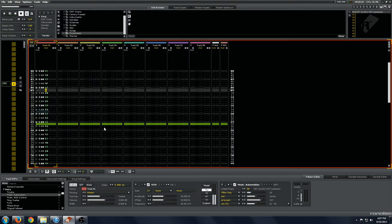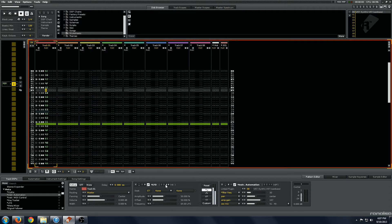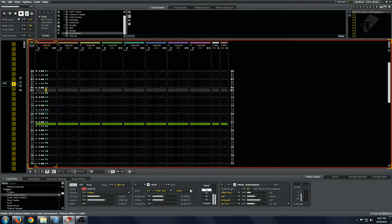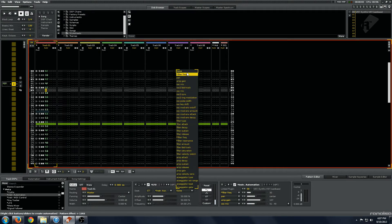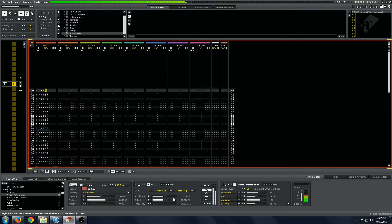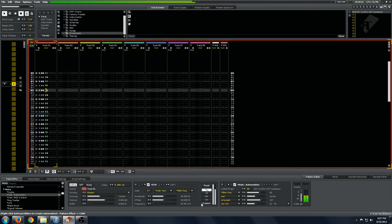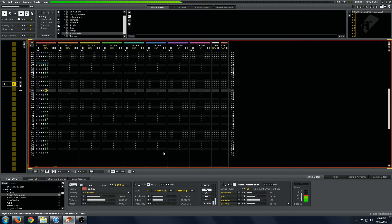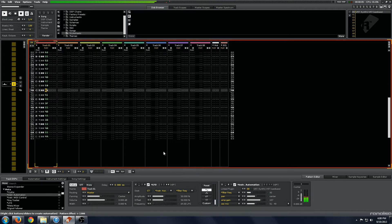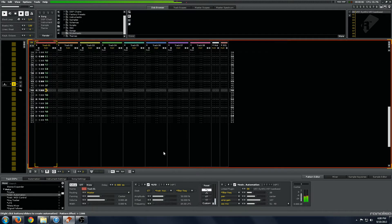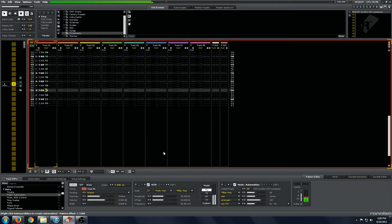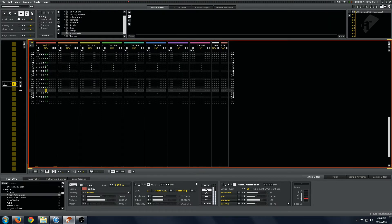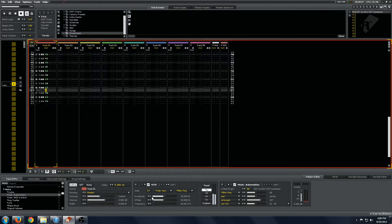So with our LFO, we can go and put it down the instrument automation, and we have one parameter we can modulate. And there you can hear it's modulating the filter frequency, which is all fine and good.